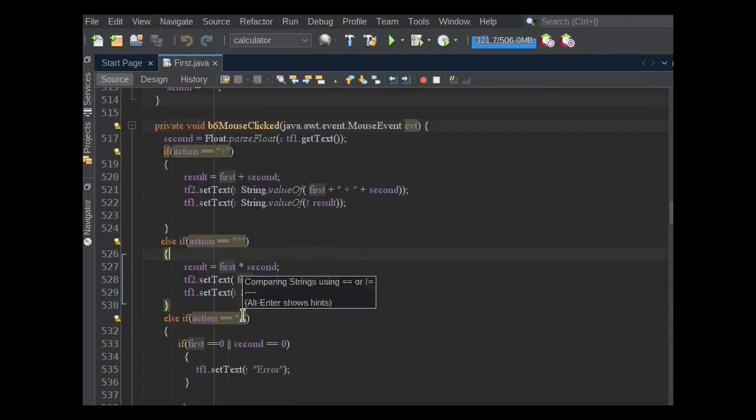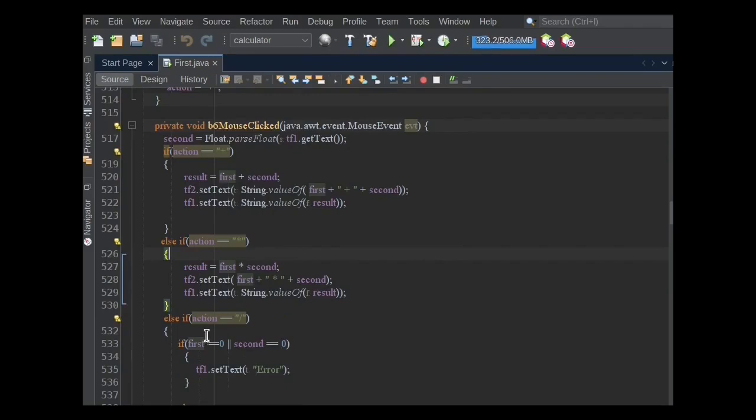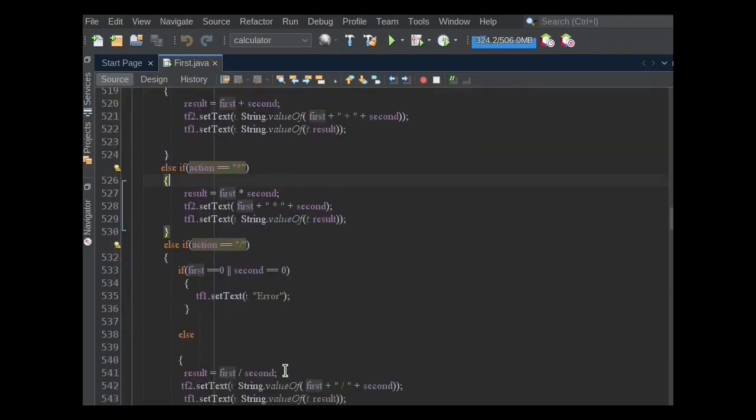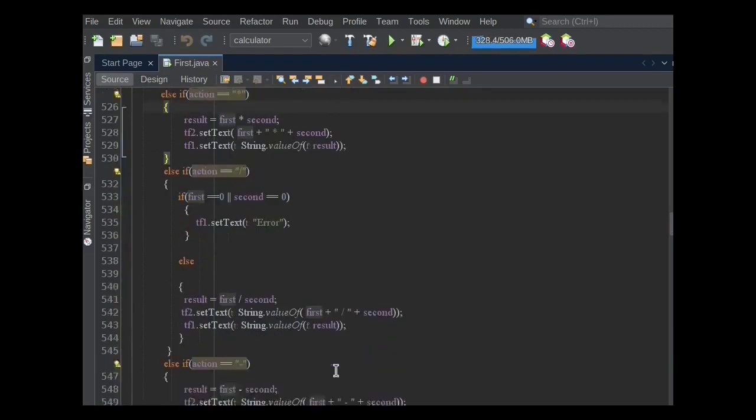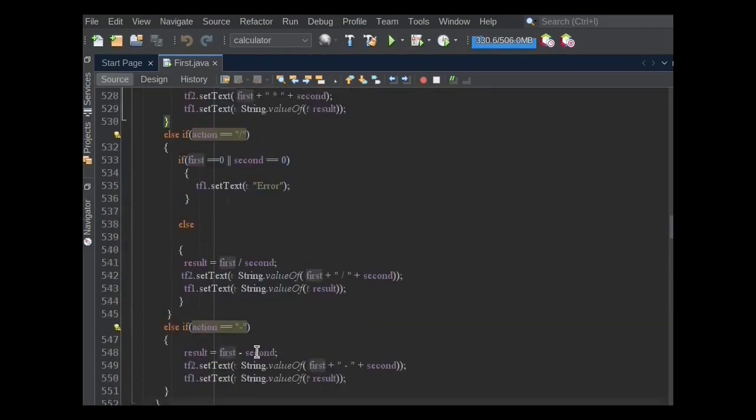Else, if action equals to divide sign, we also have to check one more condition: if any number is equal to zero or not. If any number is equal to zero, then print error in TF1 text field. Else division will be performed and the result will be stored in the result variable and displayed in the TF1 text field.